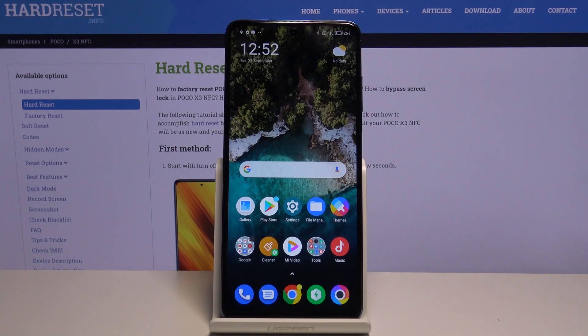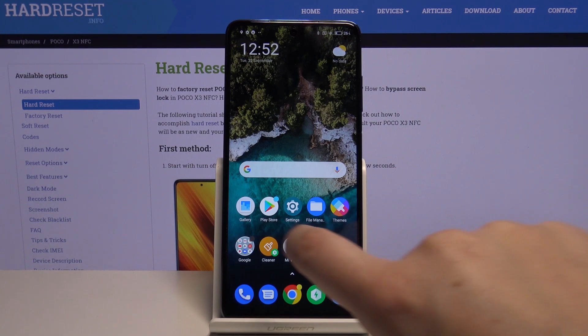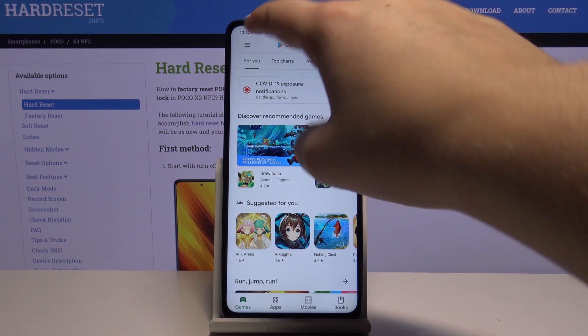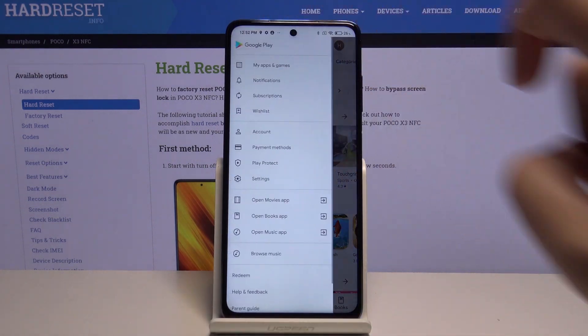Hi everyone, here we've got POCO X3 and let me show you how to update apps on this device. All you have to do is simply open your Play Store and tap on the three bars icon.